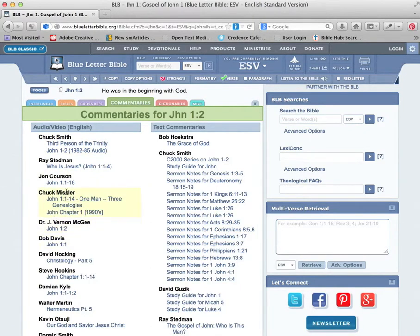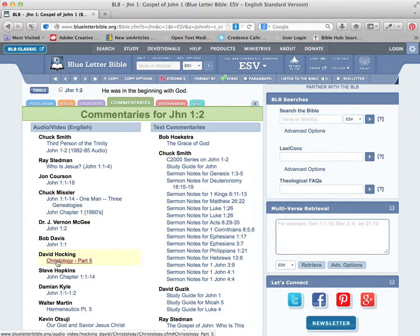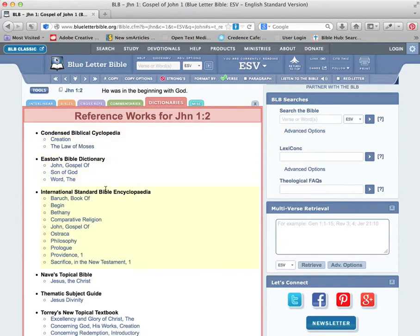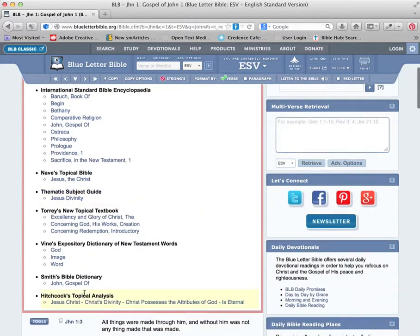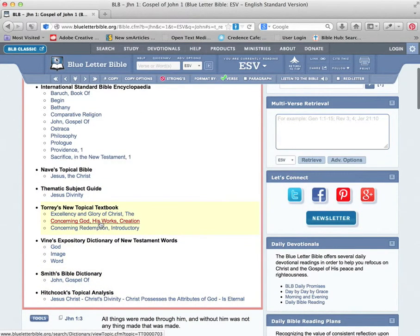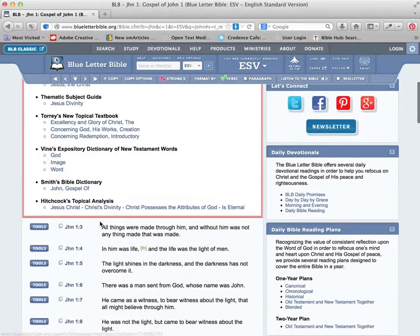This whole website was updated just recently, so this is a whole new skin. Dictionaries: Condensed Biblical, Easton's International Standard Bible Encyclopedia - it's one of my favorites. It goes on and on. There's plenty here to look at and use.